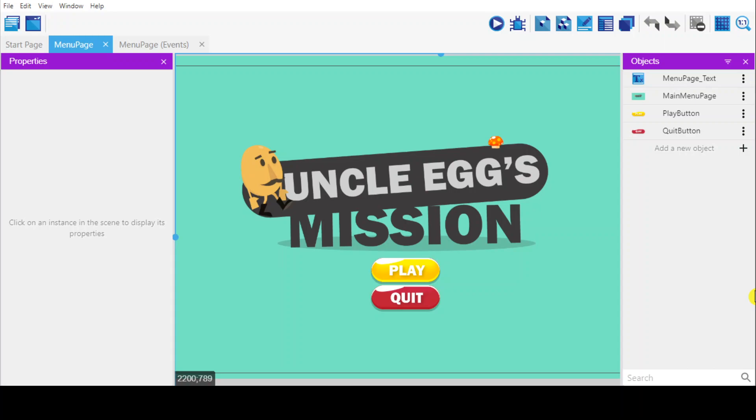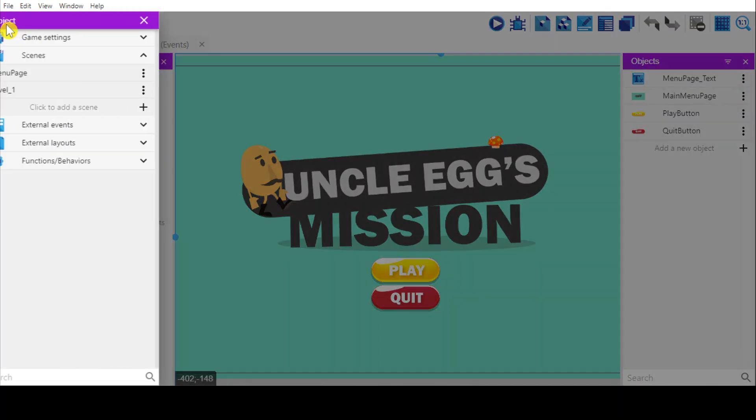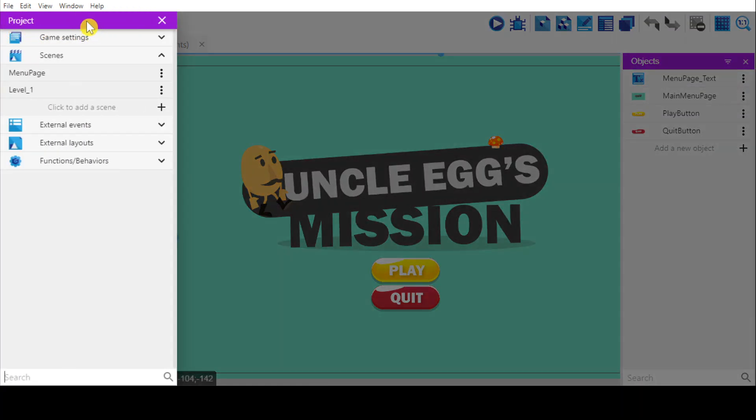To do that, you have to make sure that your level is complete, you have your main menu page, and then we're going to edit some game settings.